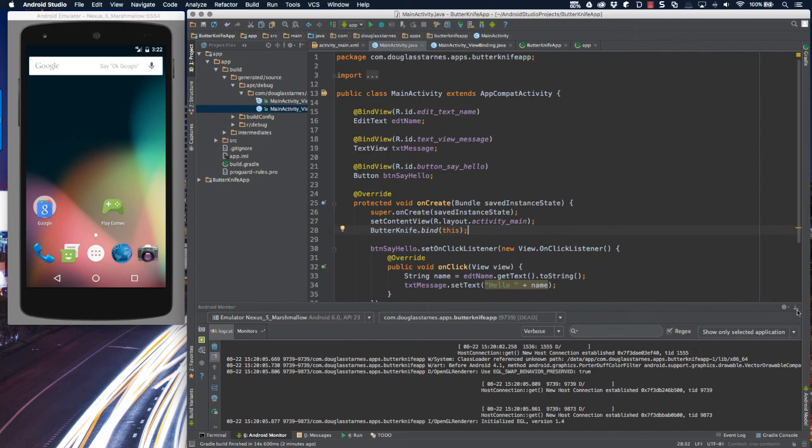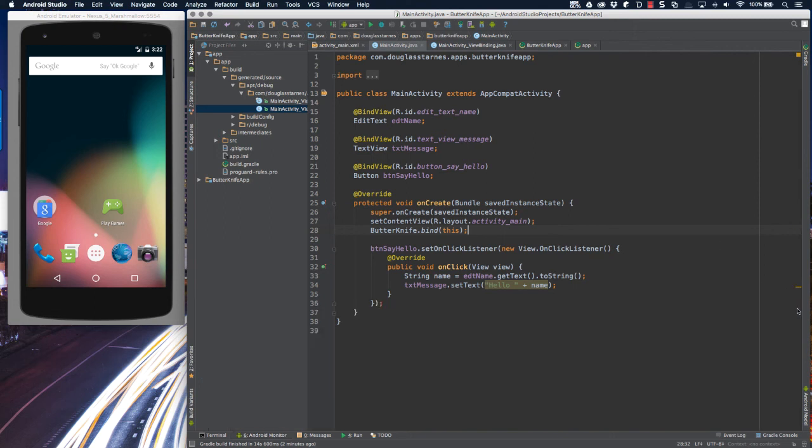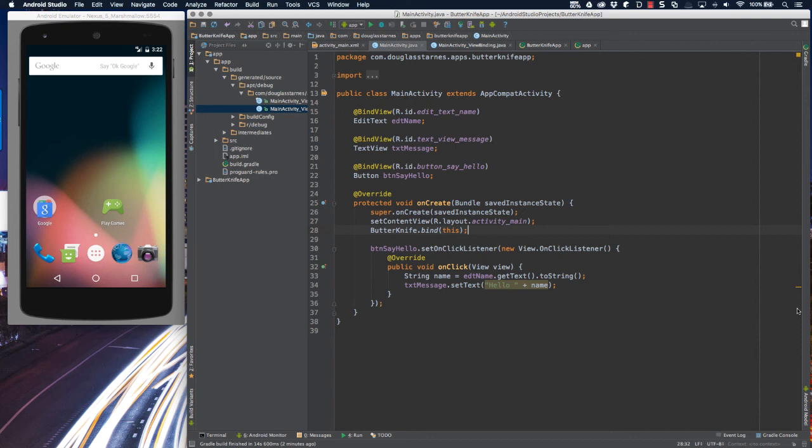But it actually gets even better. There is still some messy code in the app, and that is the setOnClickListener call. As you saw, I didn't attempt to write all this myself. I just let Android Studio generate it for me. And again, while that's convenient, it clutters the code with boilerplate. Now it turns out that ButterKnife can help us again.